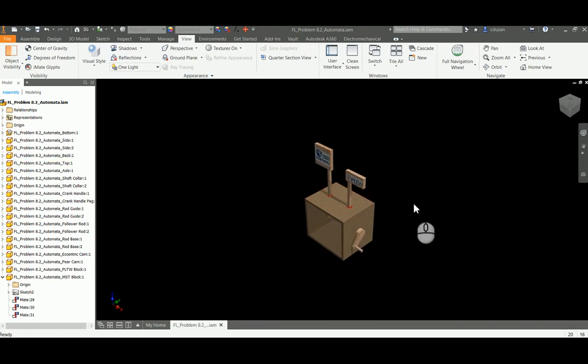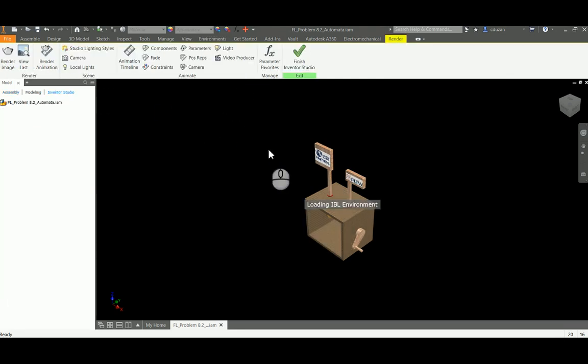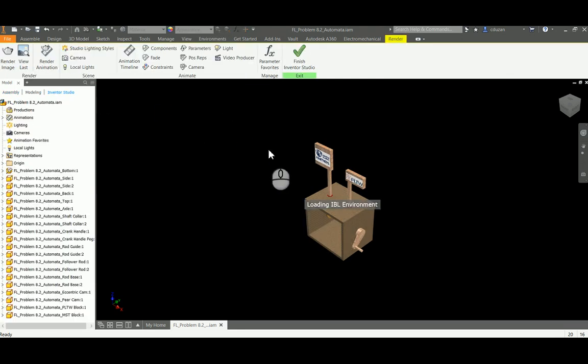So that's really kind of where we are starting. My automata looks good, I'm pretty happy with it. So our next part is we're going to be jumping over to the Environments tab, picking on Environments, going to Inventor Studio. And when we do that, here's where we're going to get started.